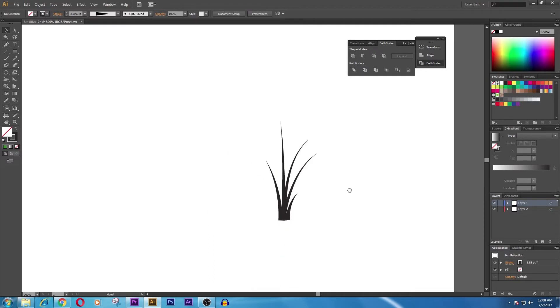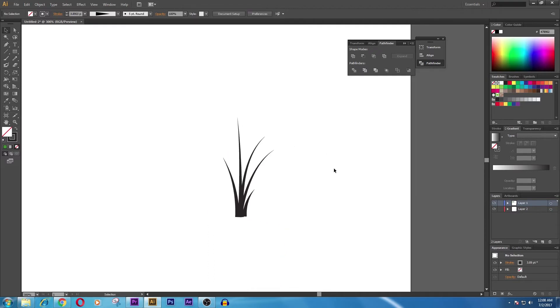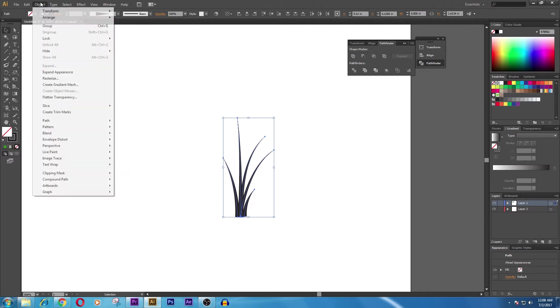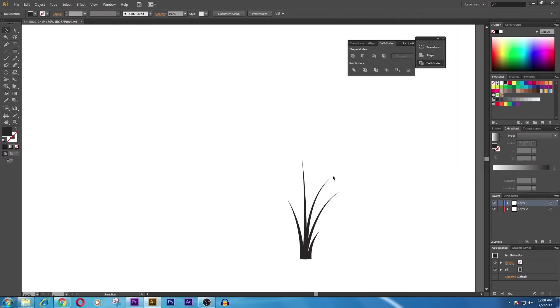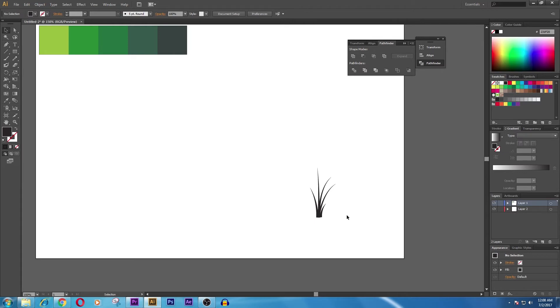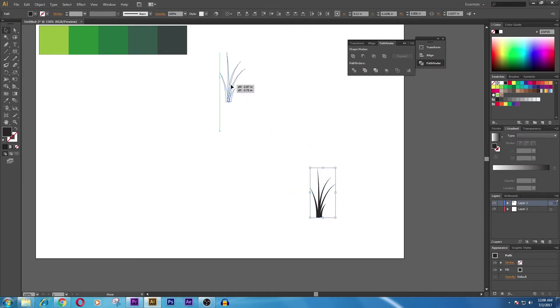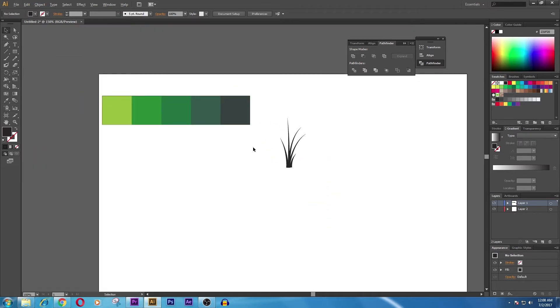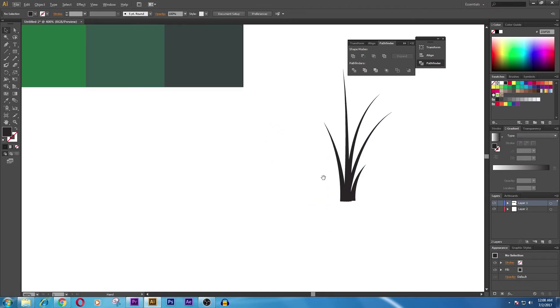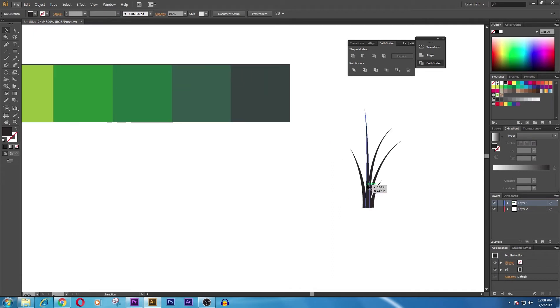Now we go to Object, Expand Appearance, and now we are going to fill the color. We can drag it over right here and we will fill each color that we want.